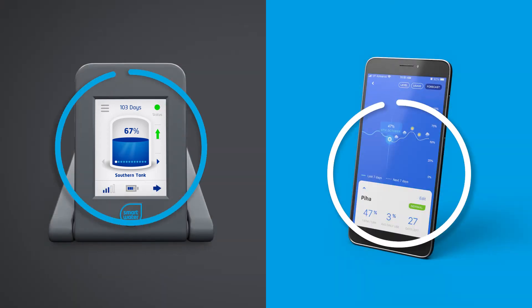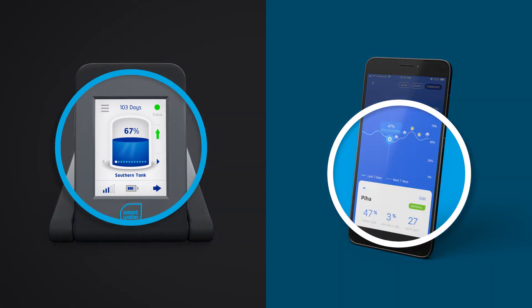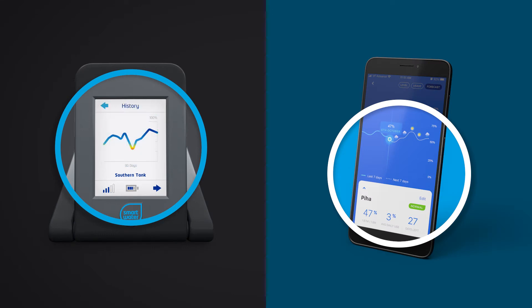Information such as days to empty, trend and historical usage can be viewed on the LCD keypad.